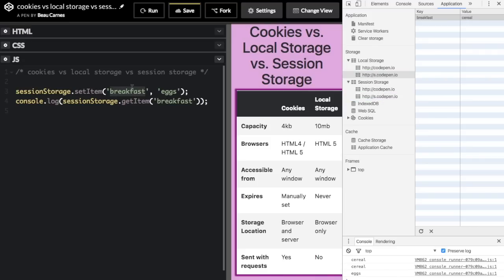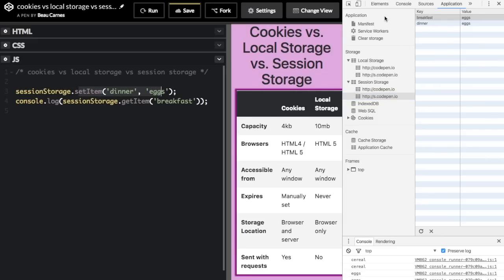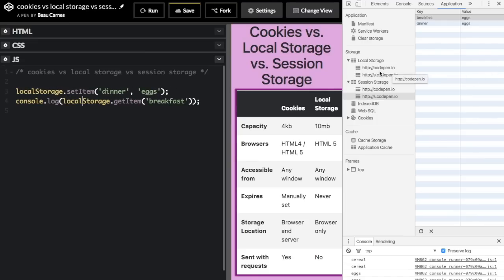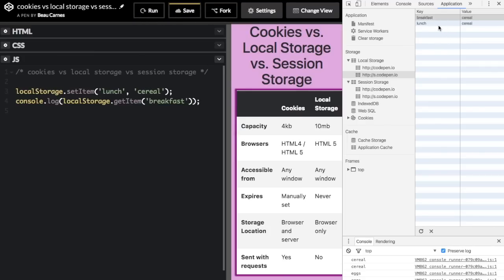If I change the key to 'dinner' with value 'eggs' and run that, going back to session storage in DevTools, you can see we now have both 'breakfast: eggs' and 'dinner: eggs' — it didn't clear the previous session storage entry. Switching back to localStorage, if I set 'lunch: cereal' and run it, you'll see both 'breakfast: cereal' and 'lunch: cereal'. Note that if you change the value for an existing key, it updates rather than adding a new entry; a new entry is only added when you use a new key.